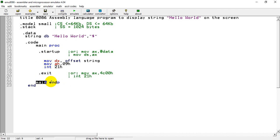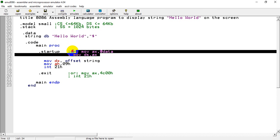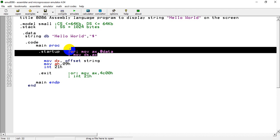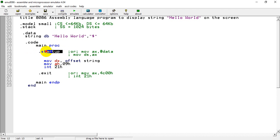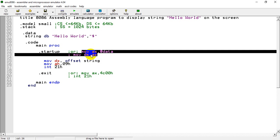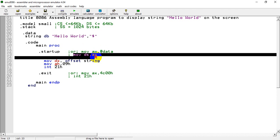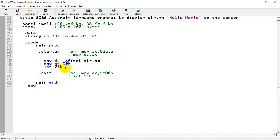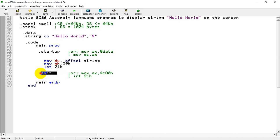After starting the procedure we use the .startup directive, which initializes the data segment and points the data variables to the data segment. As an alternative to .startup, we can write these two lines: 'MOV AX, @data' and 'MOV DS, AX' — they work the same way. To terminate the program we write the .exit directive.